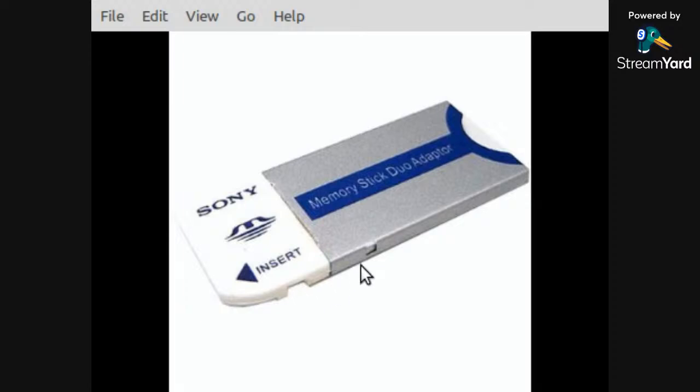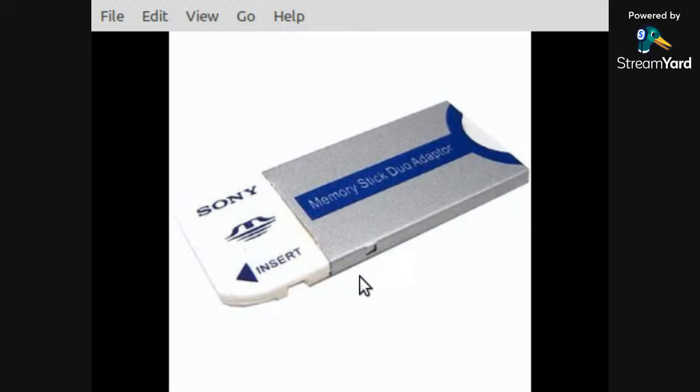This was made obsolete about 5 years ago. It had a good 10, 12, maybe 15 year run as a storage medium, but it's obsolete now. So this video is going to show how you can transfer data from your Memory Stick Duo to your computer using just the standard USB port.